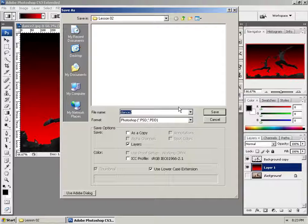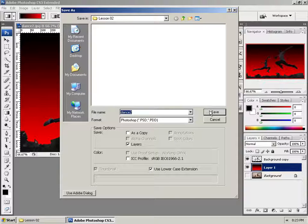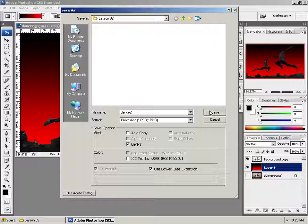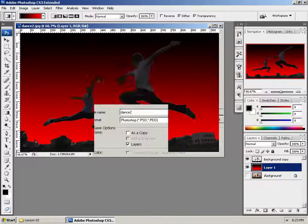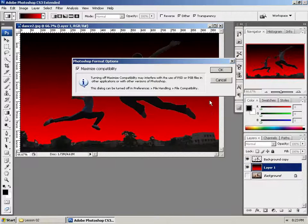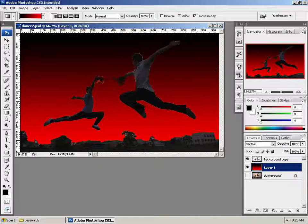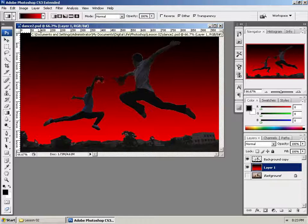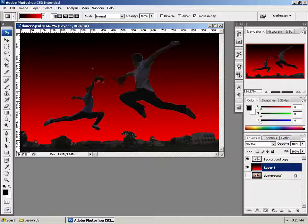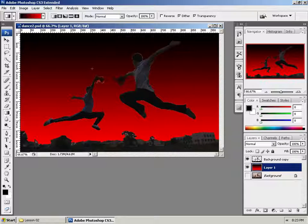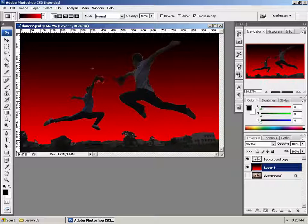I'm going to go ahead and select Save right now. Again, you're just watching this. Don't try to replicate it. And right now, notice that it becomes a PSD. What this means is this is now a working file for Photoshop.